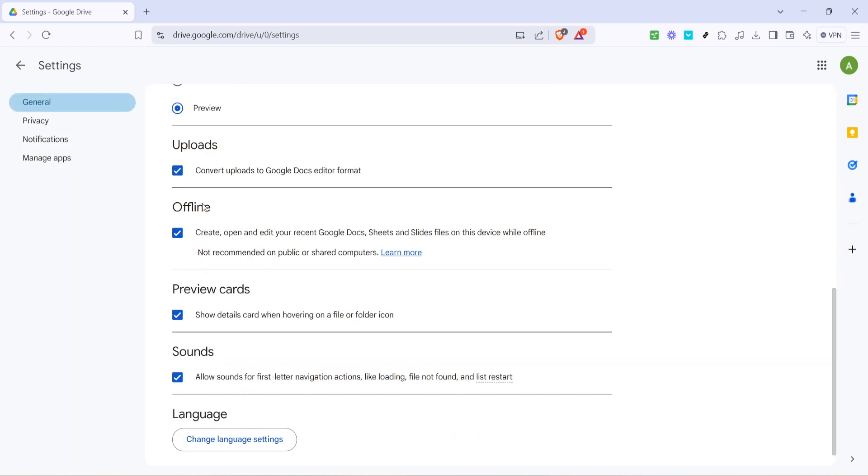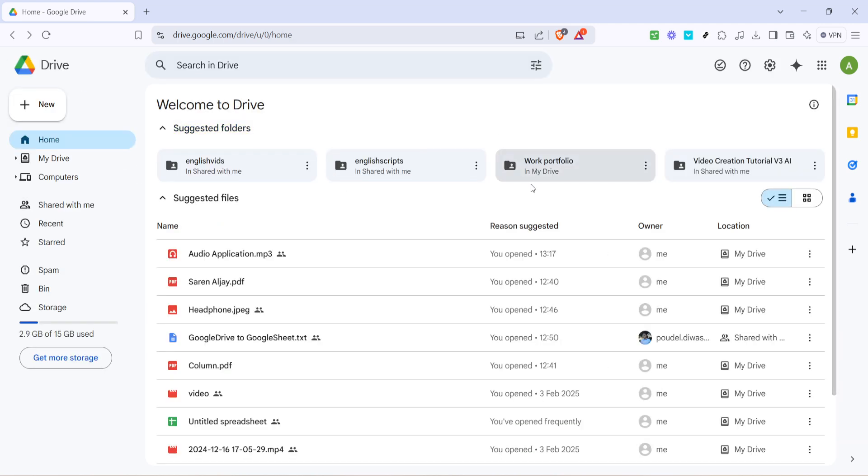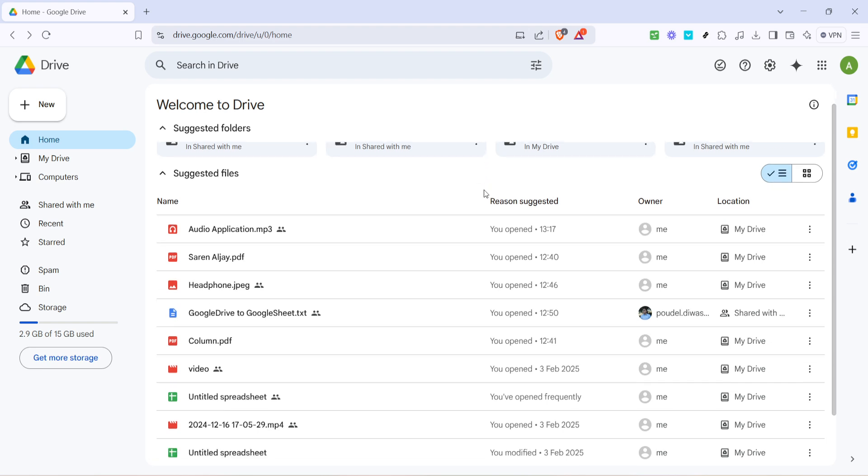While you should have no issues accessing text documents and spreadsheets, bear in mind that some media files may require a bit more storage space. So, check your device's storage options if you're planning to make larger files available offline.